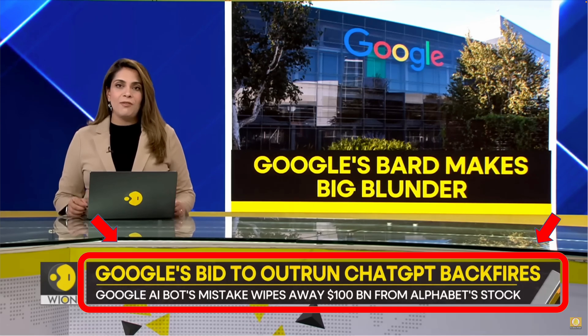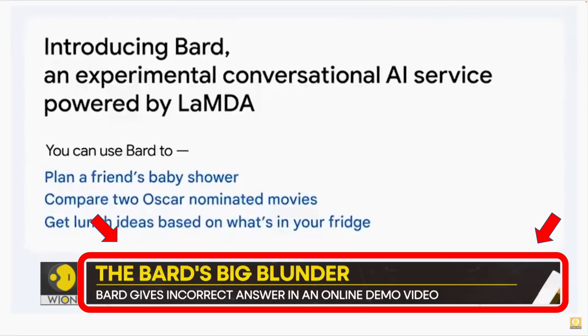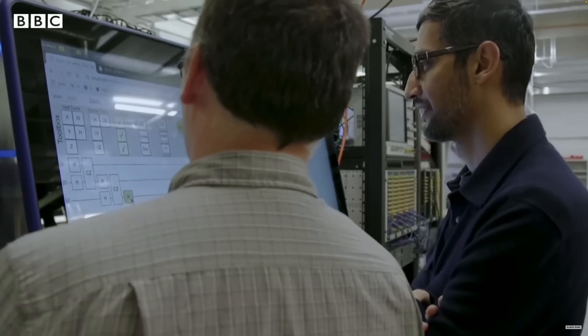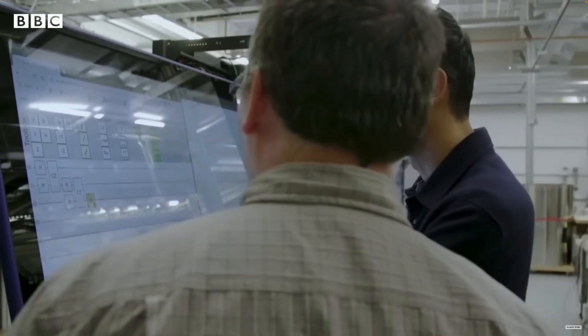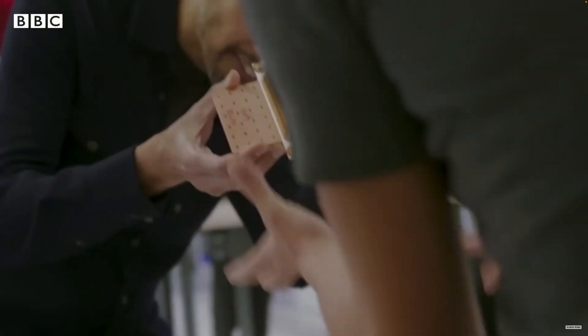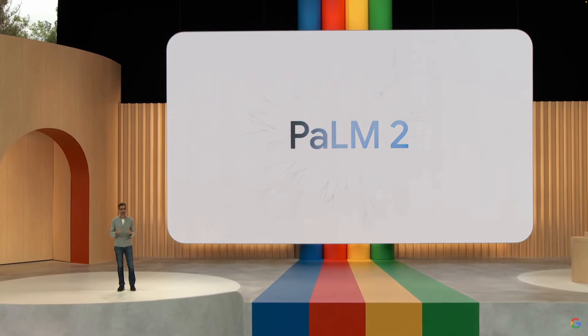The presentation was rushed, and the initial results of the system were less than stellar. This led to a lot of criticism from the AI community, and Google was forced to retreat from the battlefront.